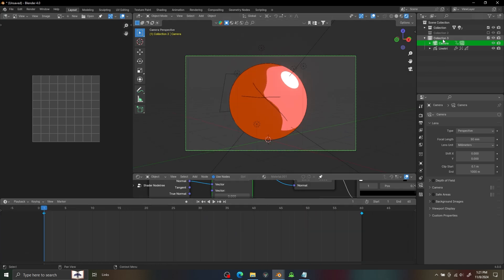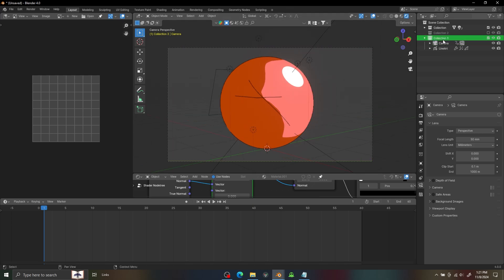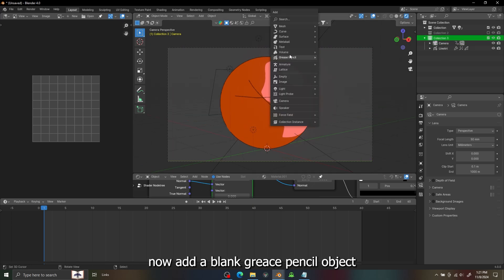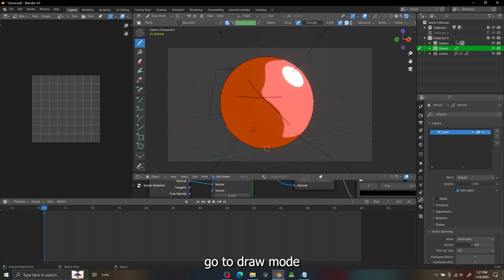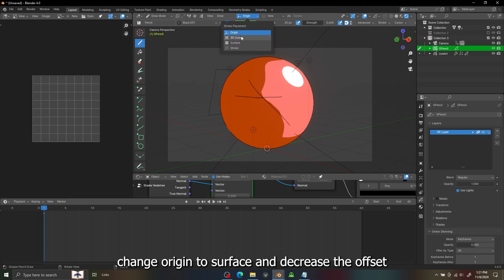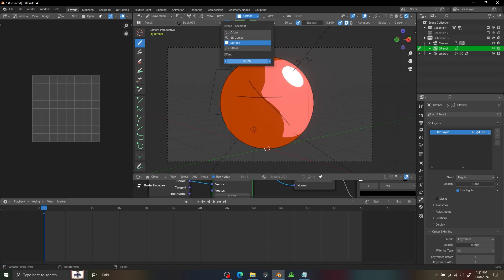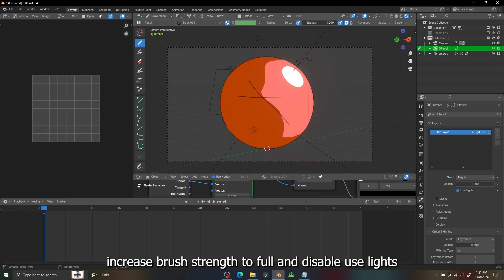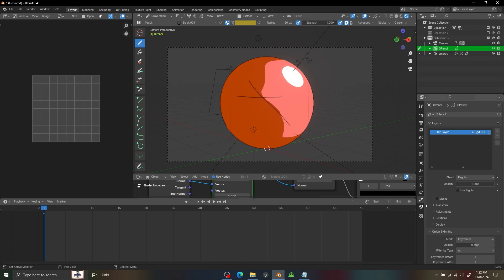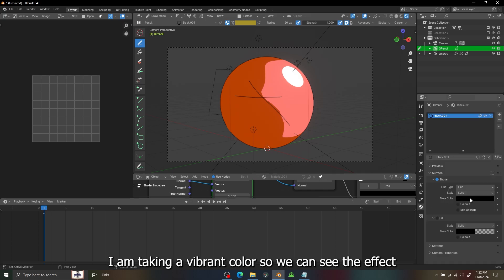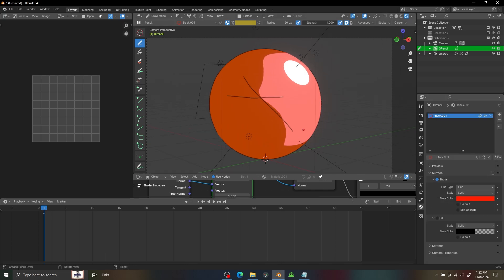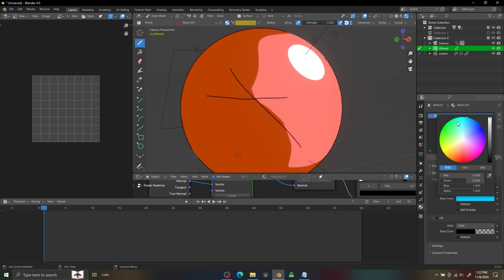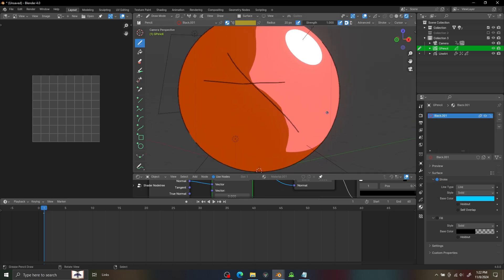I will add a blank grease pencil object in this collection. Then I have to go to the Draw mode and select the Surface and decrease the offset value. I'm going to enable the full strength, disable the Use Lights option, and choose the colors for the material which I am using. A vibrant color so you can see it clearly but as I draw on surface...